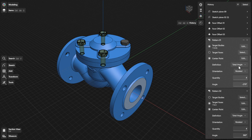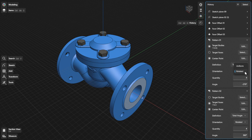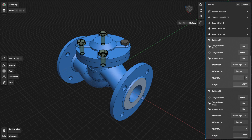You can update the pattern definition by selecting the dropdown beside definition. To update how the pattern instances are rotated, select the dropdown beside orientation. You can also enter a value for your pattern quantity and angle beside the quantity and angle fields.